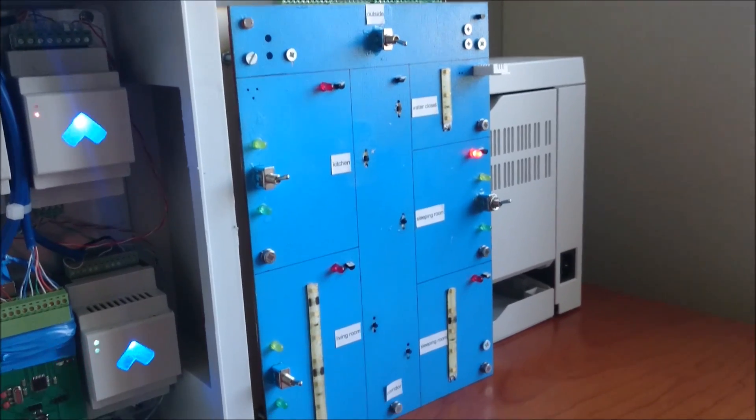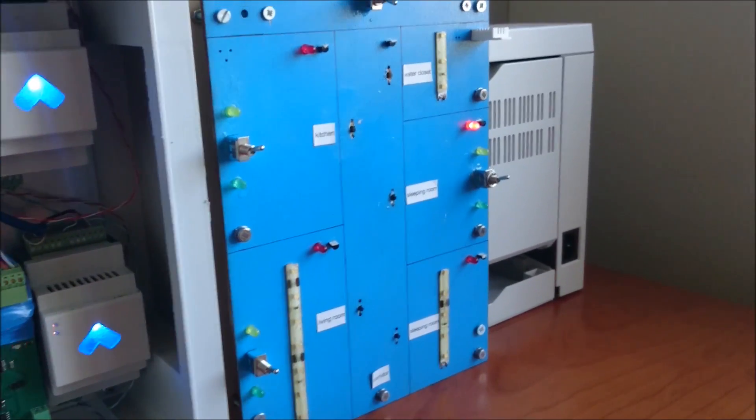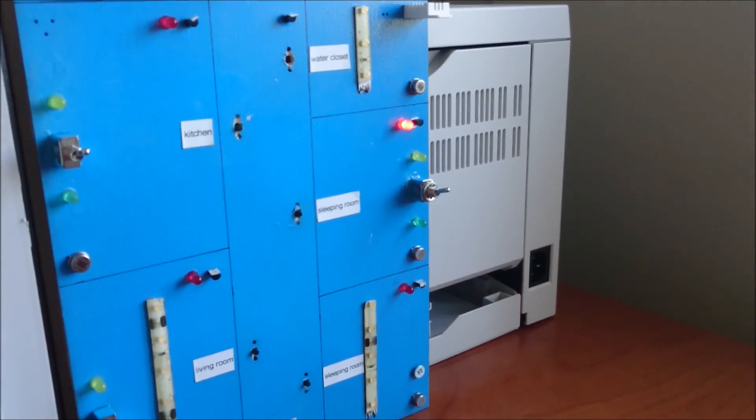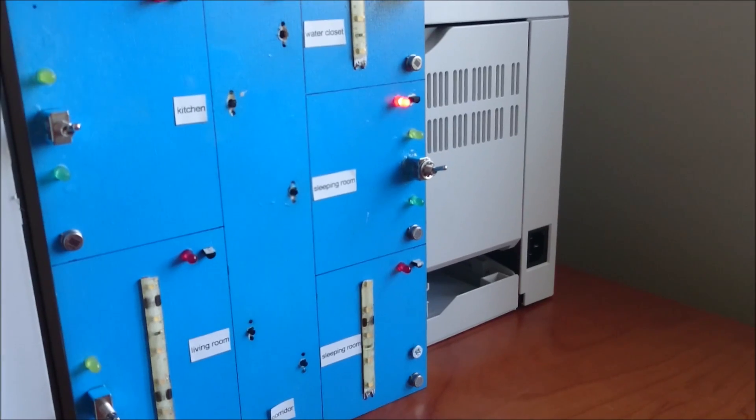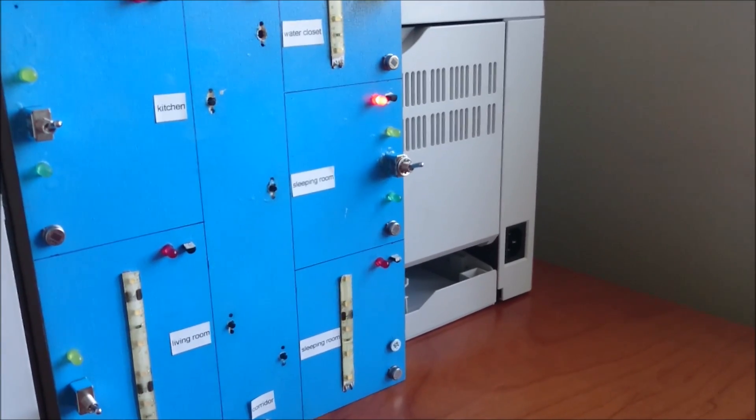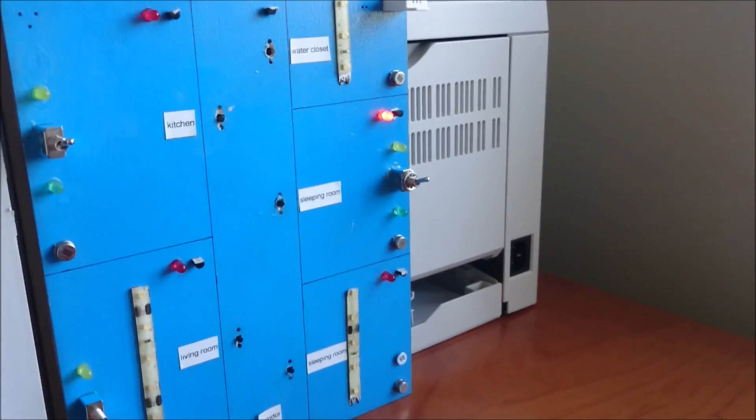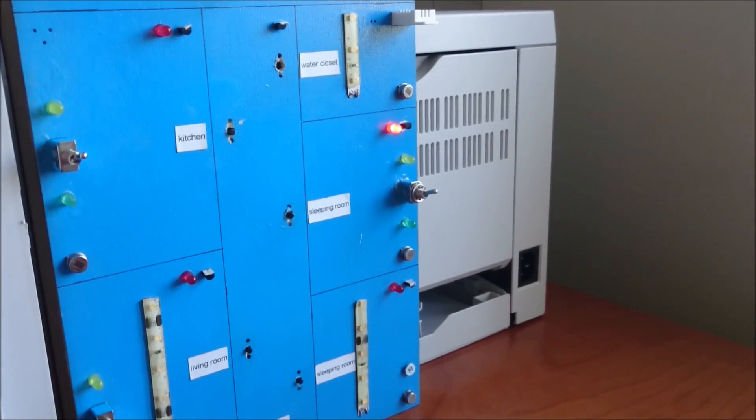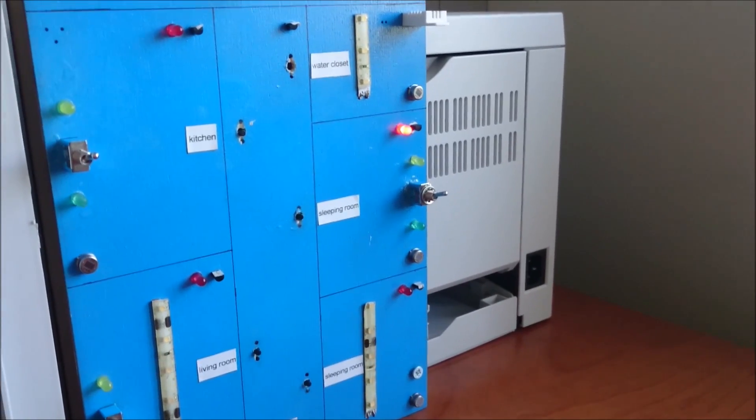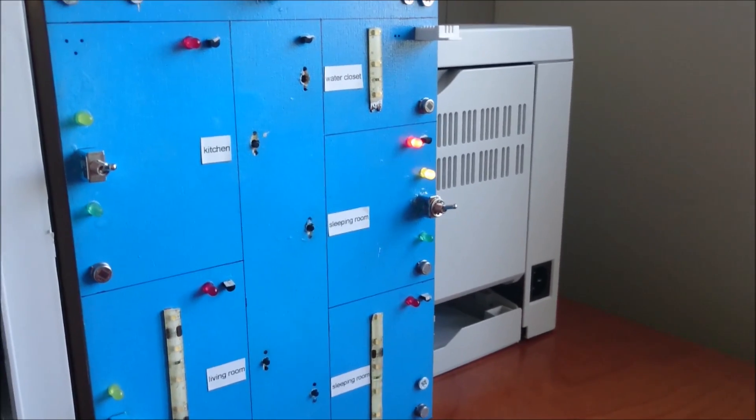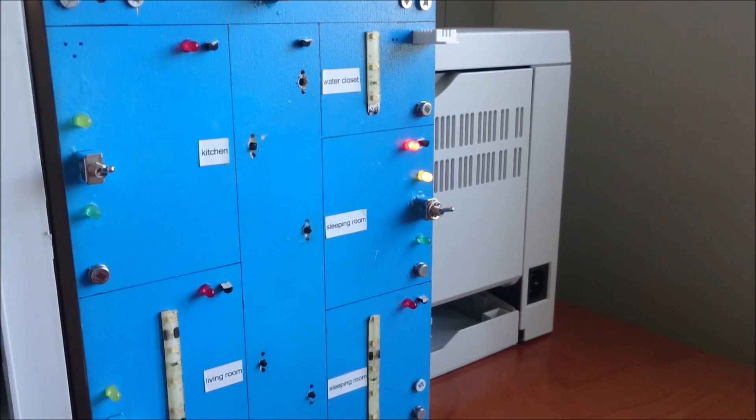I can also control blinds. The green LED indicates that the blind goes down and the yellow LED indicates that the blind goes up. So let's go up and down.